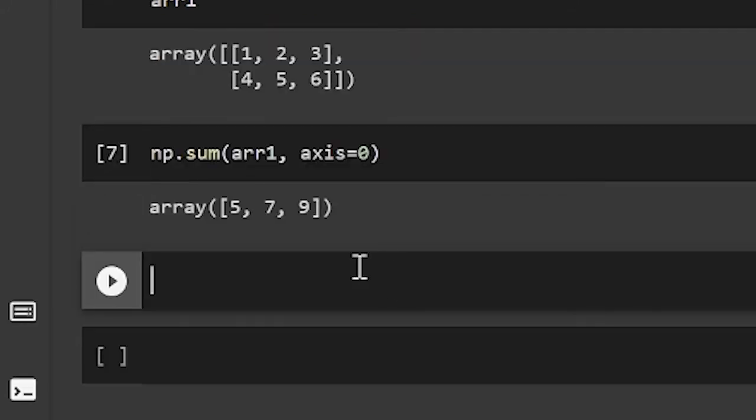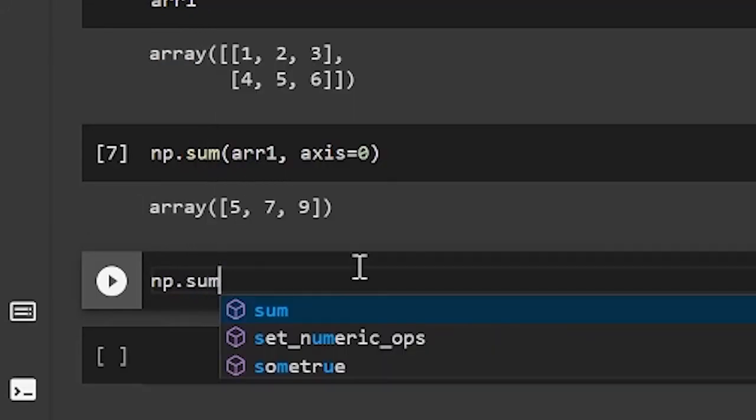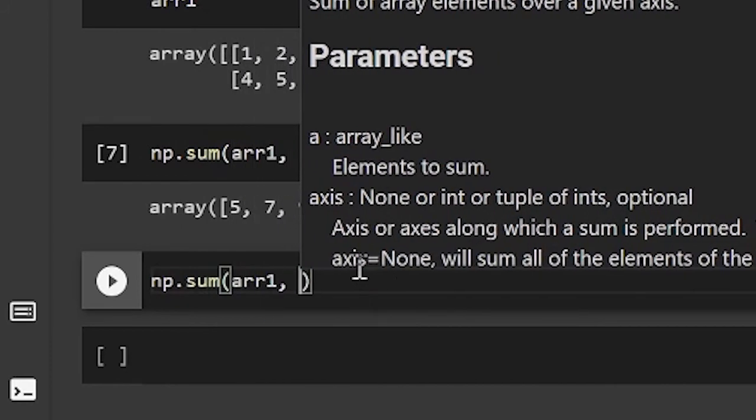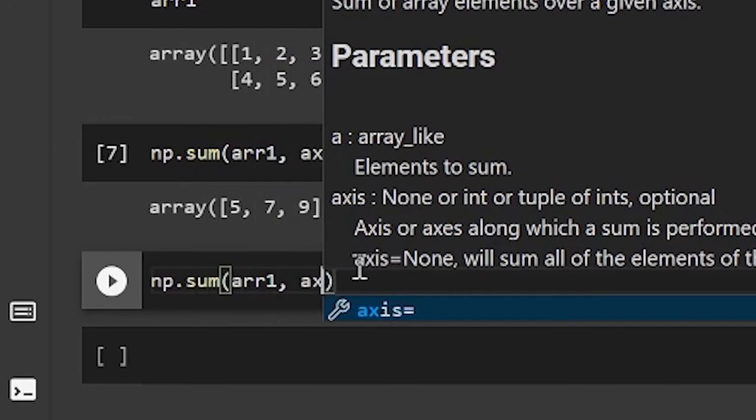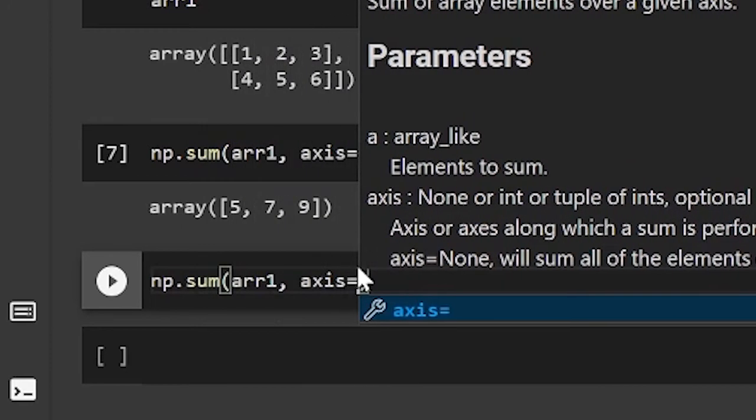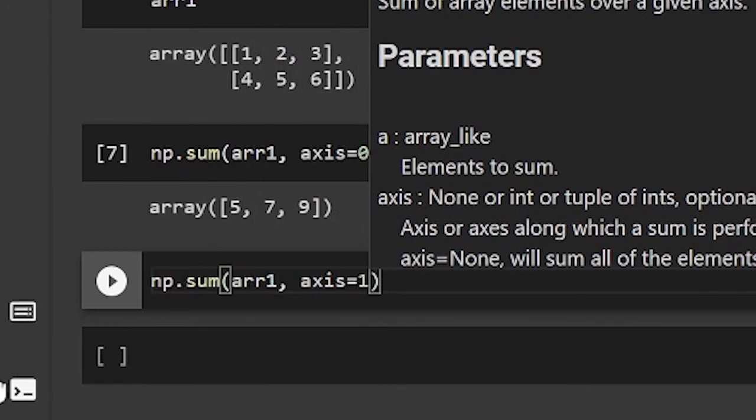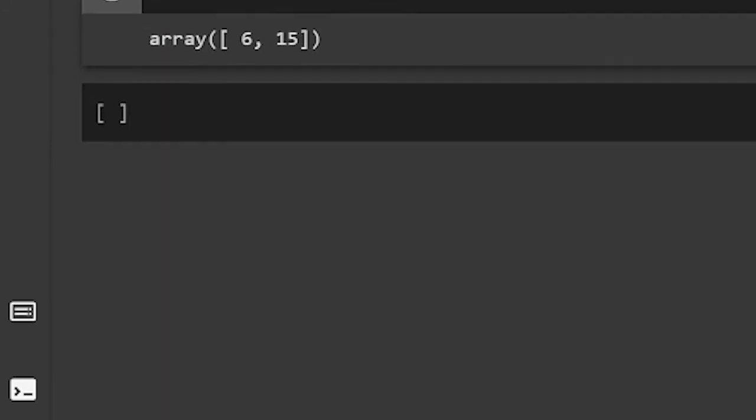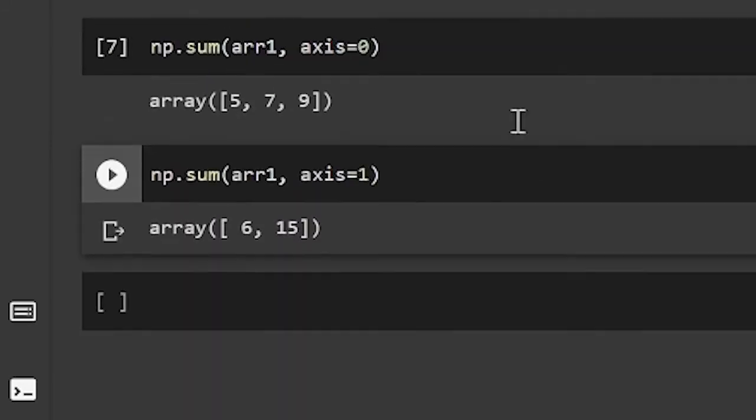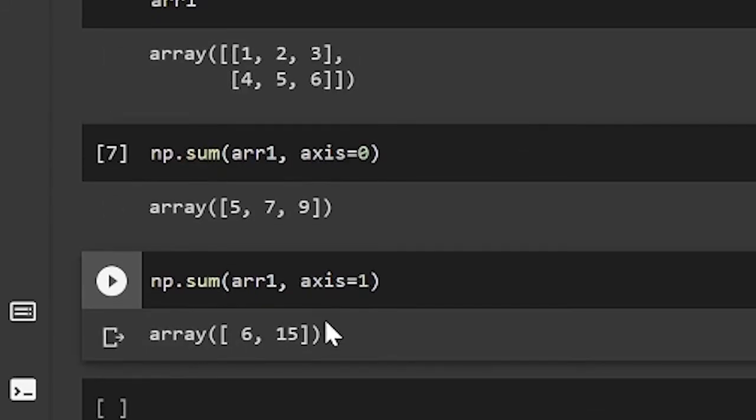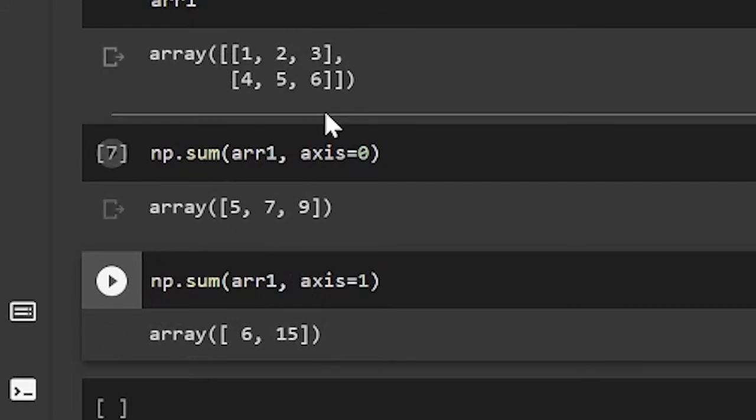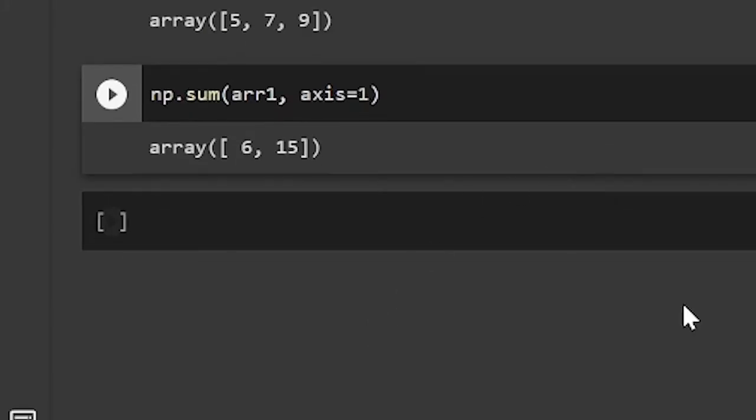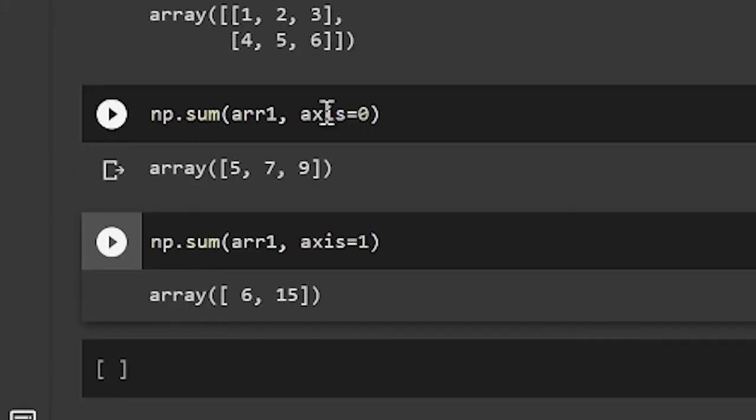And likewise, if we wanted, we could do np.sum array 1 and axis equals 1. And now if we run this, we get 6 and 15. Because 3, 2, 1 is 6. And 6, 5, 4 is 15. So when you add it up, you get that.